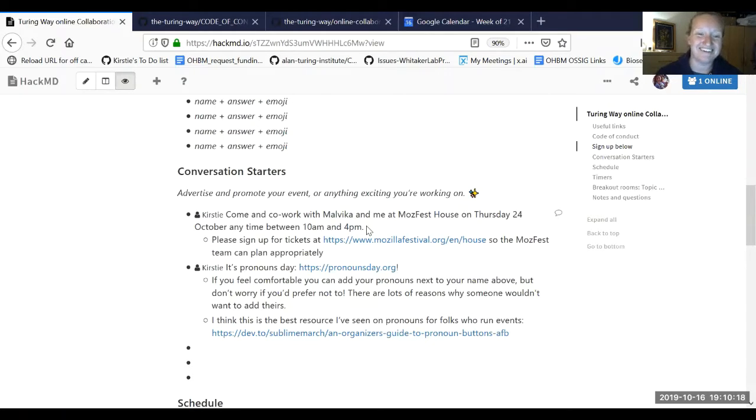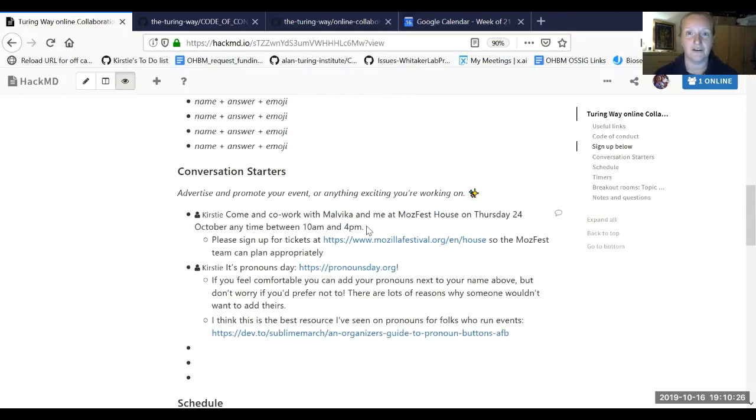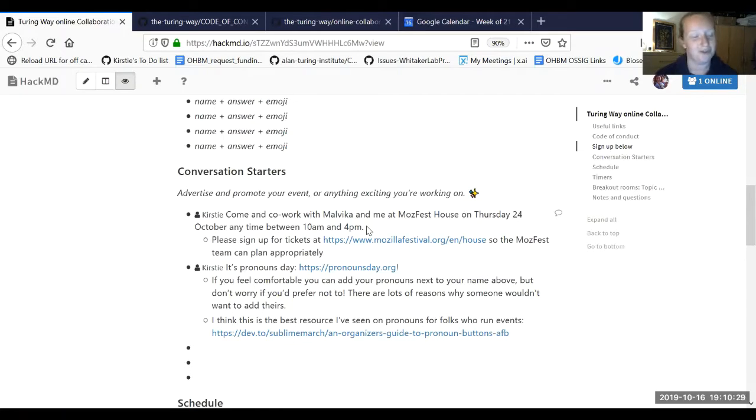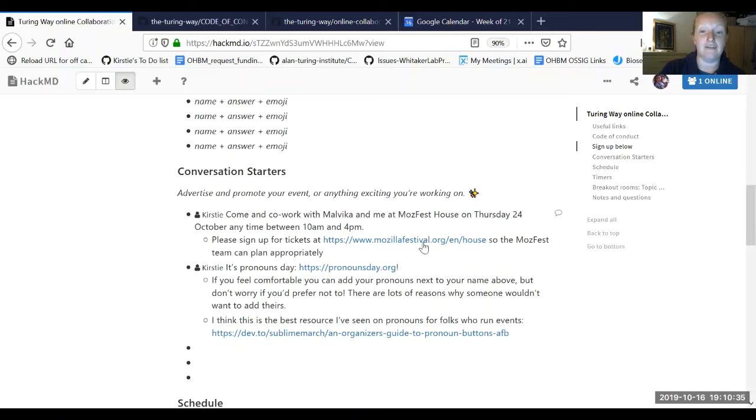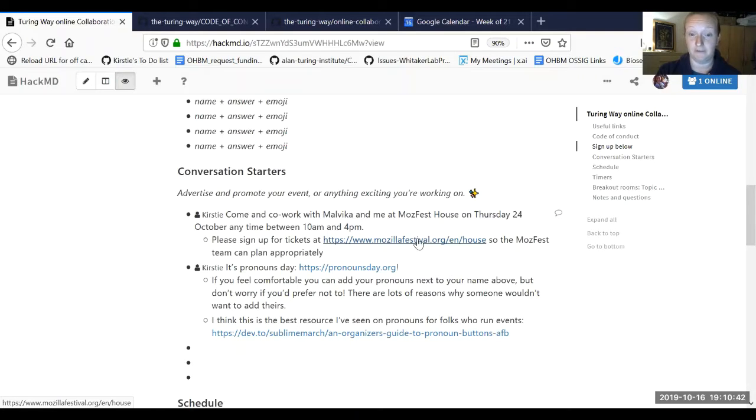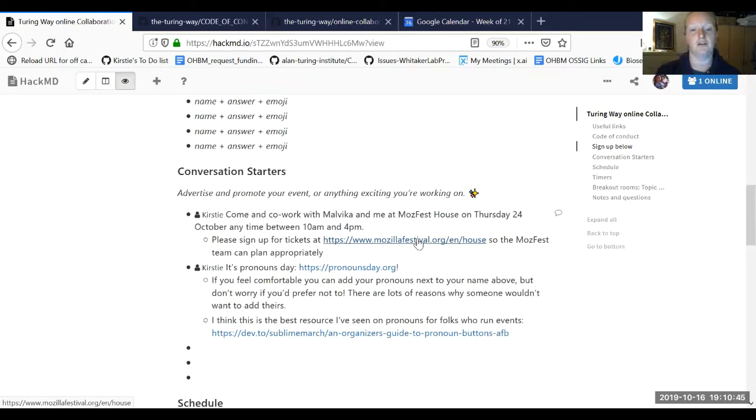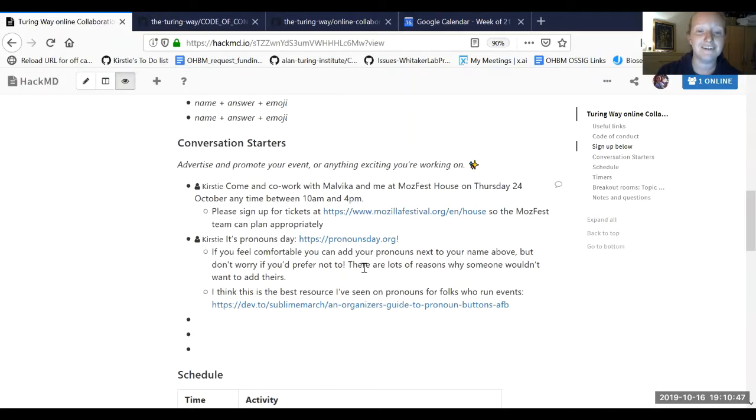We might go for lunch at some point, but we'll try and leave a little sign to tell folks where we've gone. It's basically a space where you can come and find out about the project, ask about it. You do not need to contribute, but you can know a little bit more. If you do come, it's really helpful to the Mozilla Festival organizers to know how many people are coming, so you can click on this link to get a free ticket to come in and co-work that day.